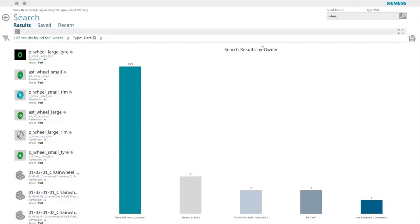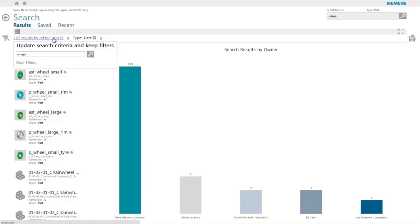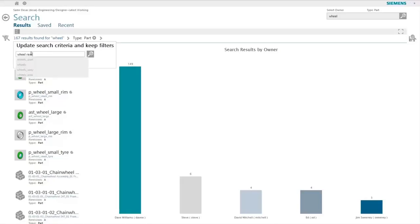Once the user has a set of results with the applied filter, they can very easily change the criteria to add additional words. Active Workspace will update the results to honor the user's updated criteria while continuing to apply the previous filters, in this case of part type.